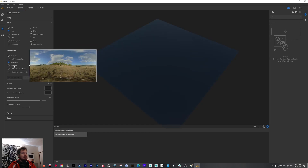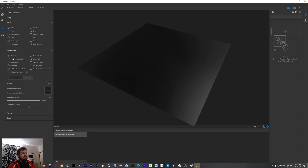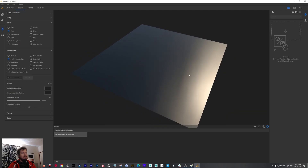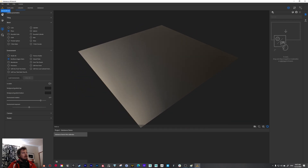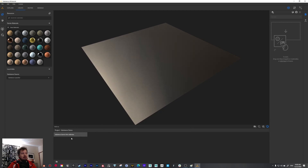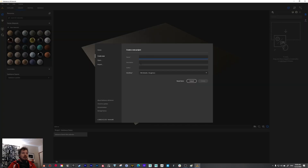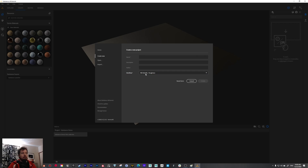You can change between different panorama HDRIs for the environment. You also have the project box — if you create materials you can save them and they'll appear under your project. When creating a new project you choose your name, description, author, and workflow — metallic roughness or spec gloss. We're going to use metallic roughness.